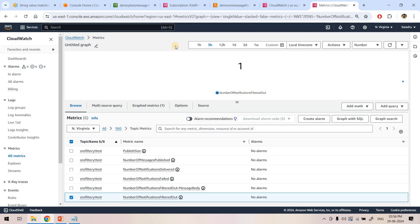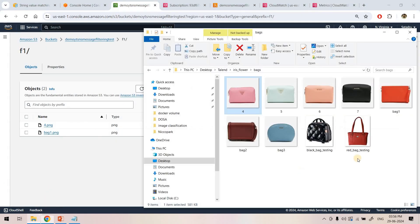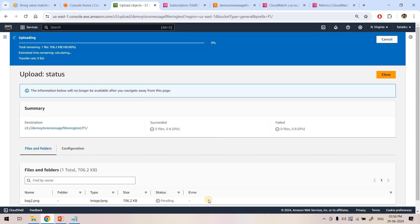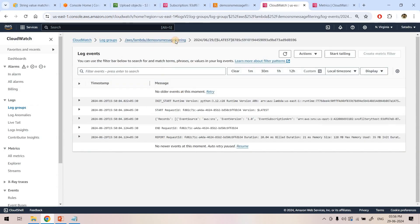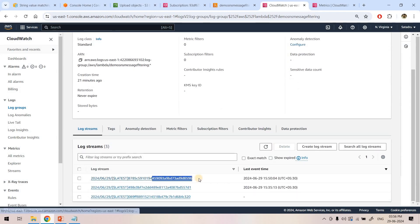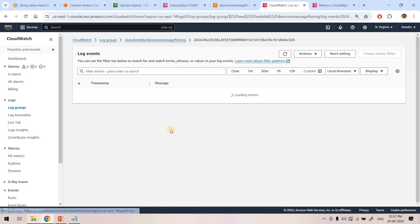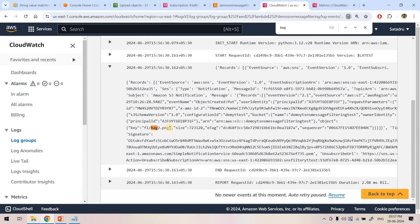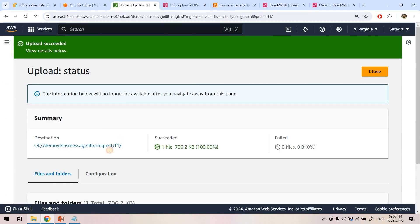Now let's publish one more matching file — 'bag2.plg'. This file name starts with 'bag' so ideally the Lambda should be triggered since the condition is satisfied. Going to the Lambda CloudWatch logs and refreshing — one more log stream is created. Searching for 'bag' inside shows the key is 'f1/bag2.plg' — the filter condition for the key is satisfied, so SNS forwarded that message and triggered the Lambda.